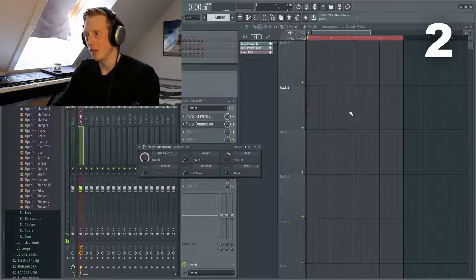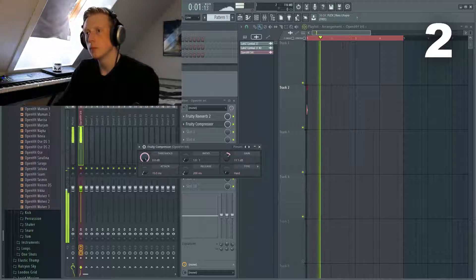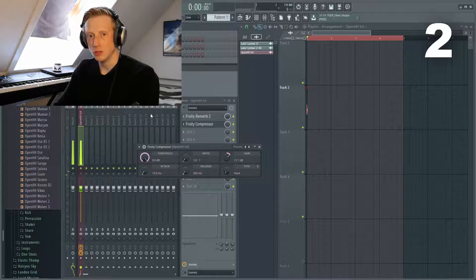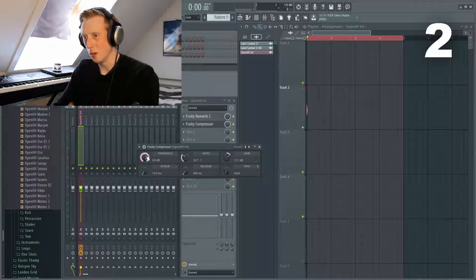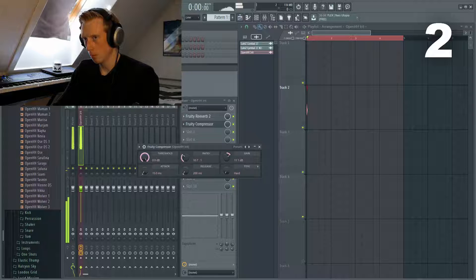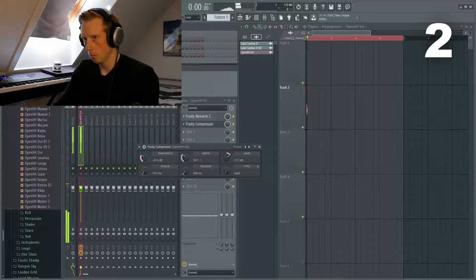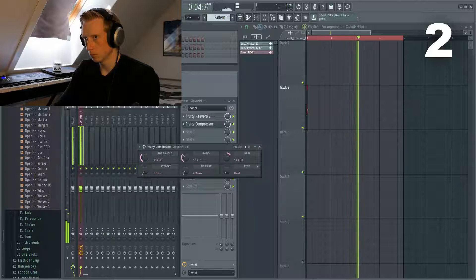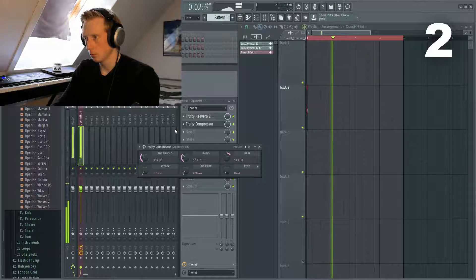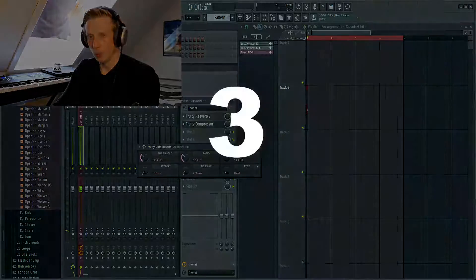What happens now is that the intro of the cymbal is very very loud. We want to adjust that with a ratio of 10 to 1 and the threshold. We will experiment with the threshold until we get it right.